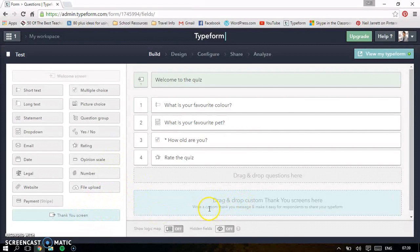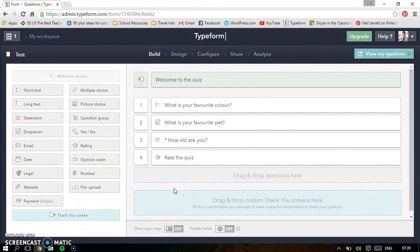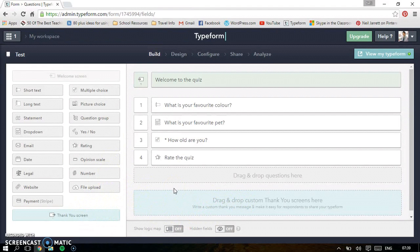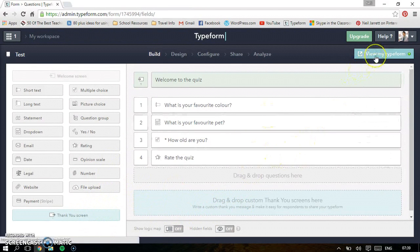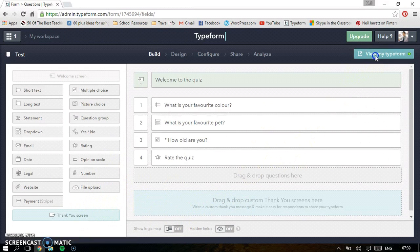And then finally, there's a thank you screen, which is basically thank you for completing the quiz. So let's view the Typeform. It saves automatically so you don't have to worry about anything like that.